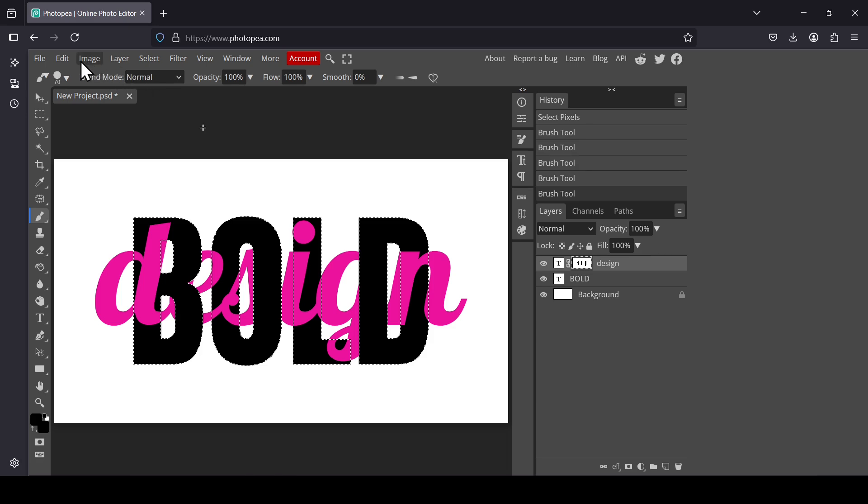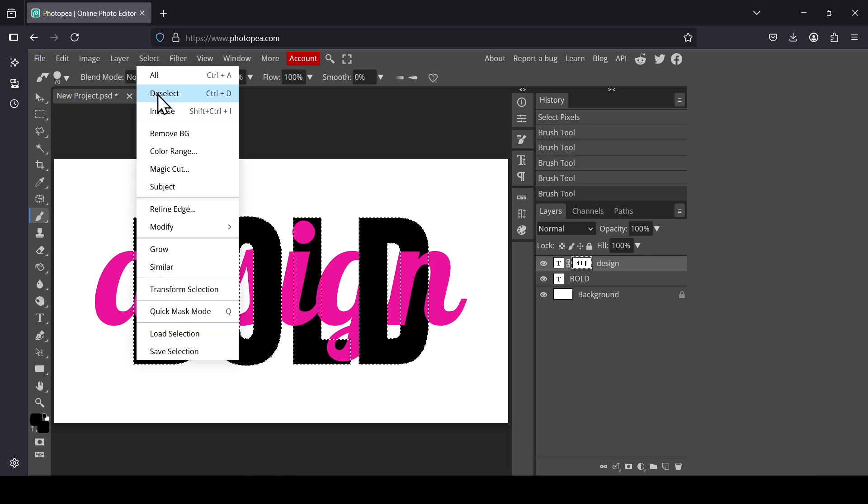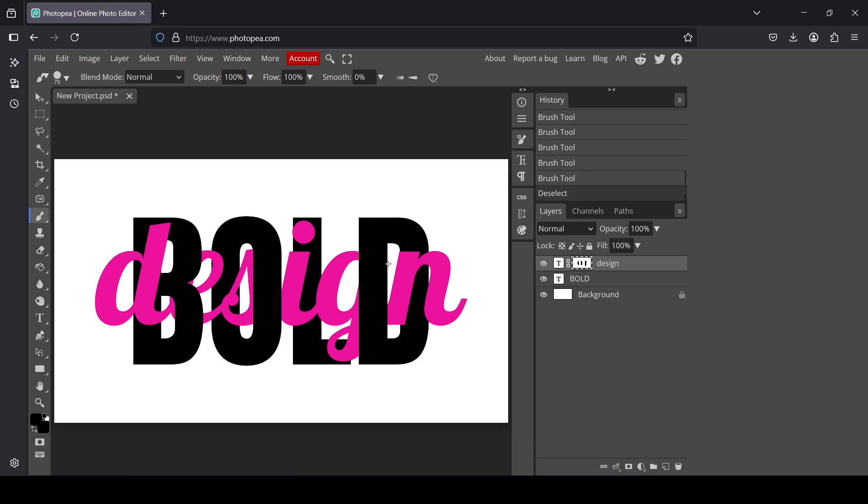Now go to select, deselect. If you want to create a new layer from what's visible on the canvas, hold the Alt key, the Shift key, and the Control key, then press E.